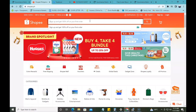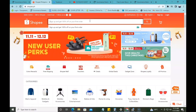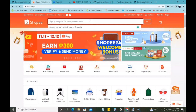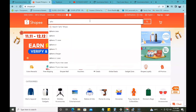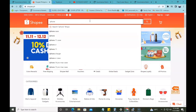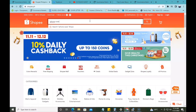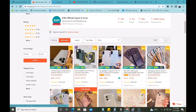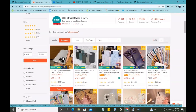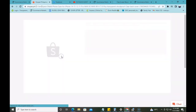Ang mga pinapost ko na products is more on Apple products like iPhone cases or iPhone accessories. So try natin mag-search ng product — alam naman natin kung paano gumamit ng Shopee. So, iPhone case. Once nakapag-search na tayo ng gusto nating i-post na product, since ito yung una sa result, ito yung i-click natin, itong product na to.